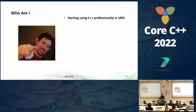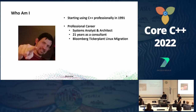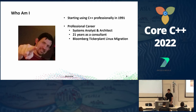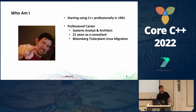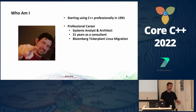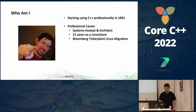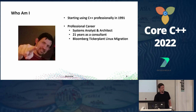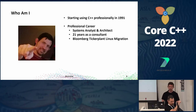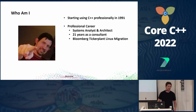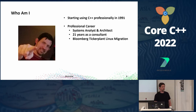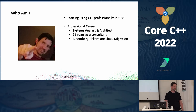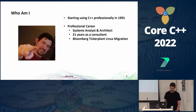I started using C++ professionally in 1991, back in the very early days. As a professional career, I've been a system analyst and architect. I was 21 years as a consultant, which meant I've seen a lot of different companies and a lot of different things that went on inside them. Currently I've been with Bloomberg roughly the last 10 years, leading the Bloomberg ticker plant Linux migration effort — taking a large system with a lot of legacy characteristics and moving it from the old big iron systems to Linux, where we get a lot of advantages in power and latency.